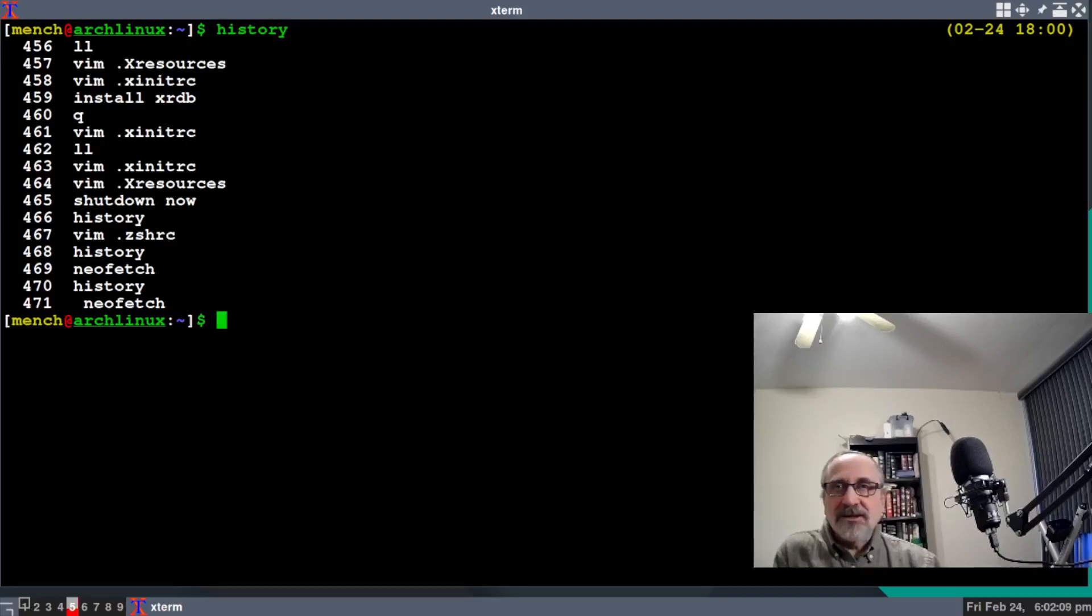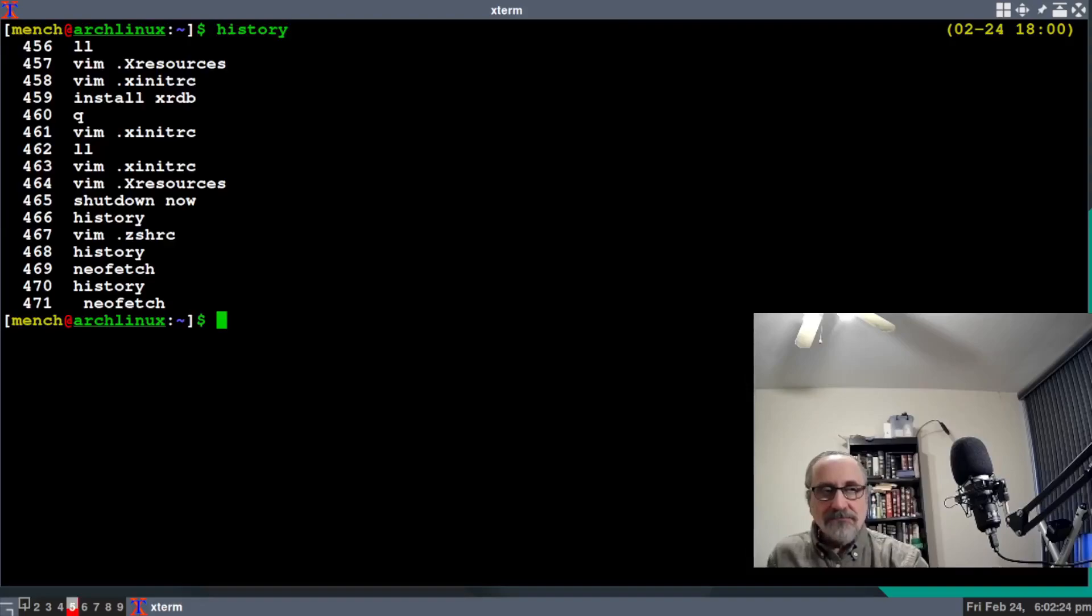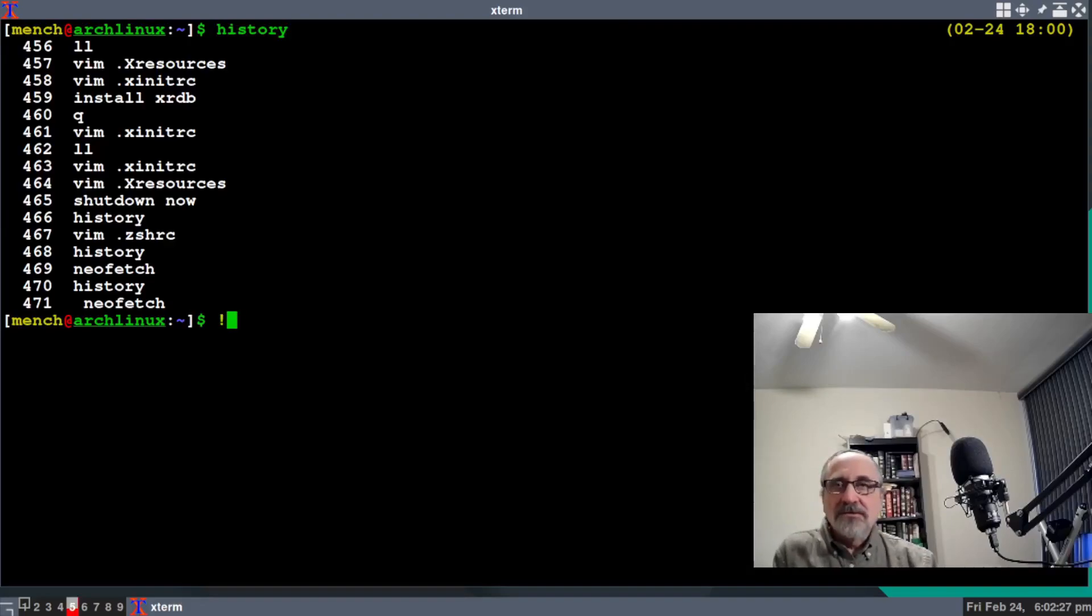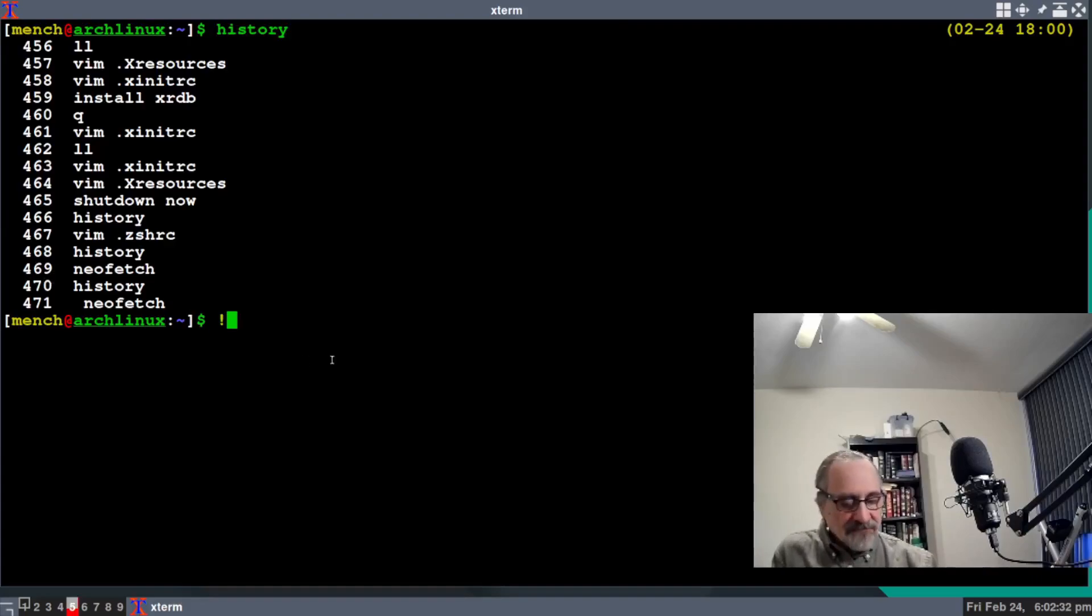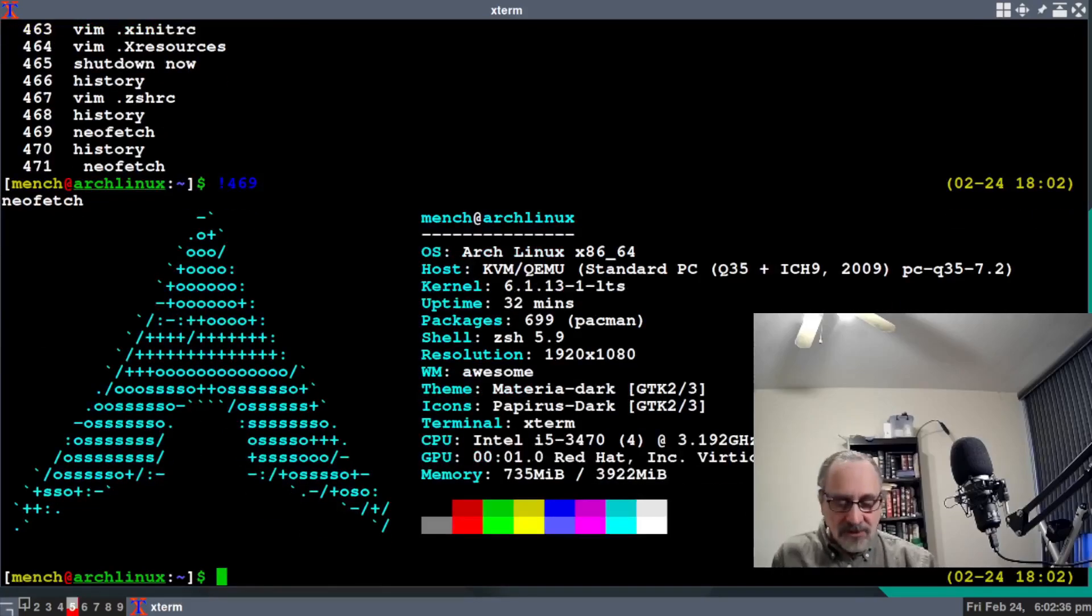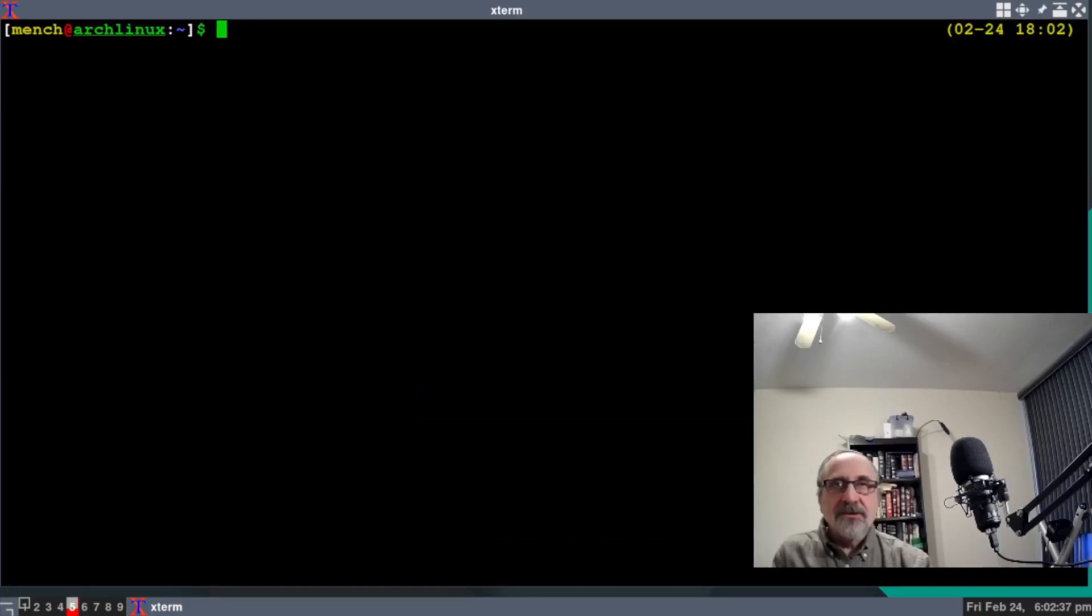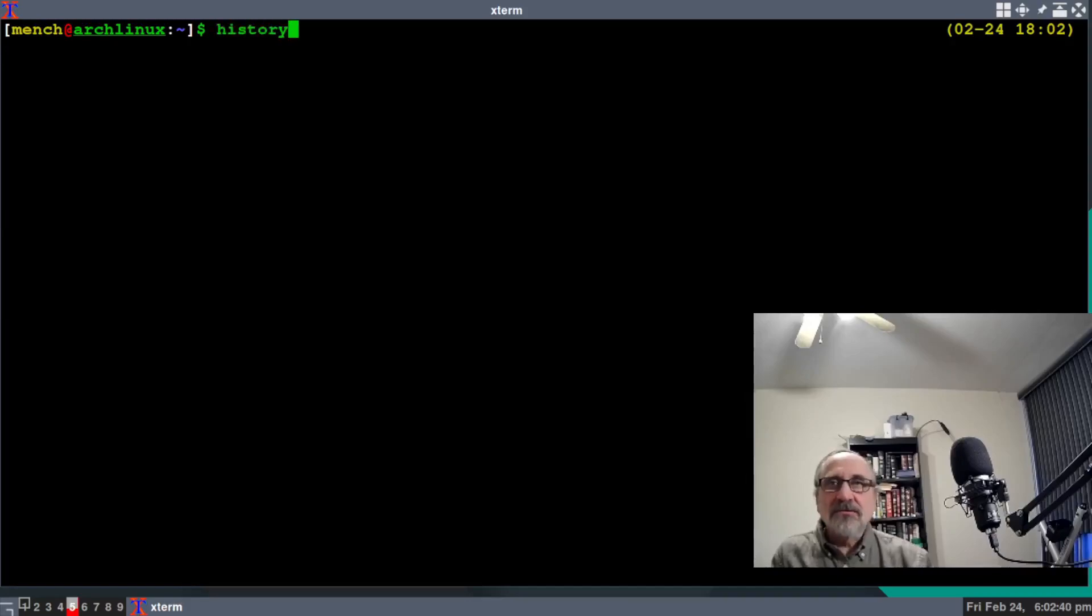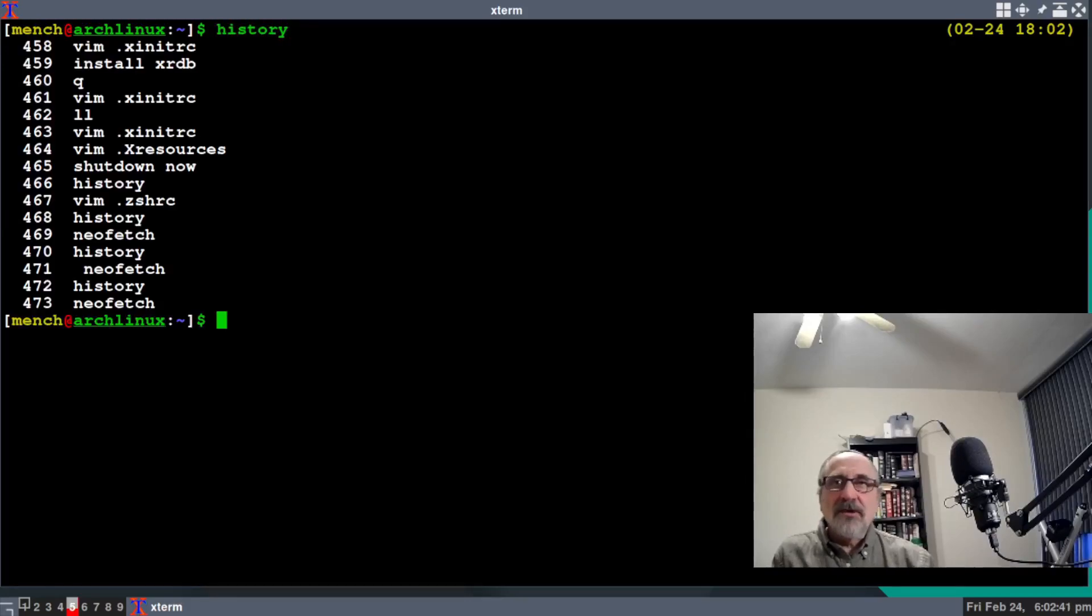Of course, if I wanted to run one of these commands, I could just type an exclamation mark and the number. For instance, if I typed 469 after the exclamation mark, it would run the command. But that's not what I'm trying to do—I want to show you how to copy and paste.